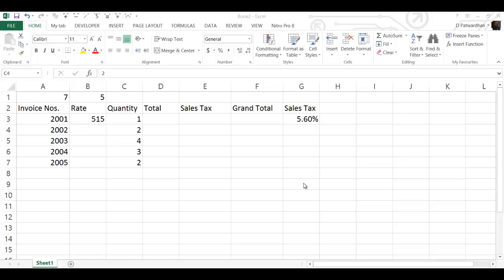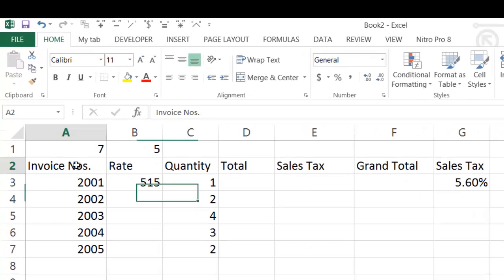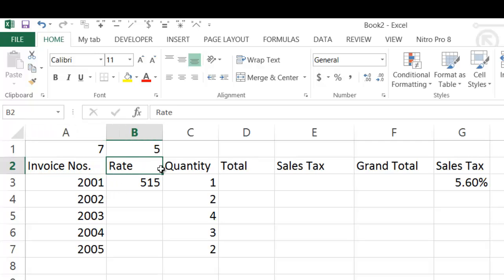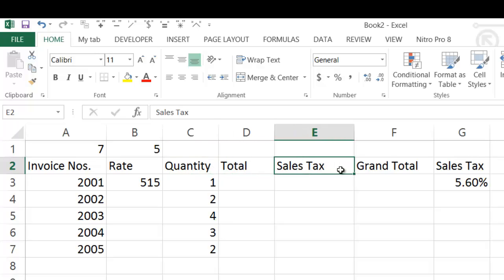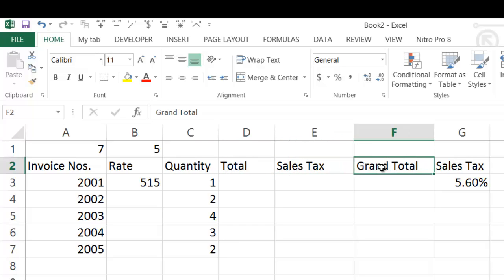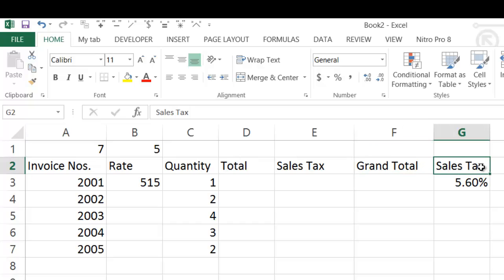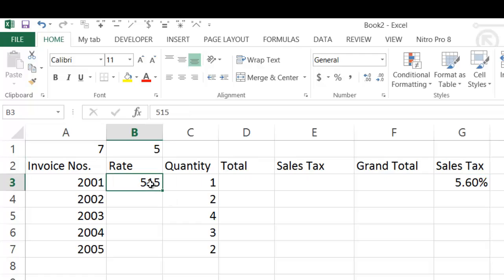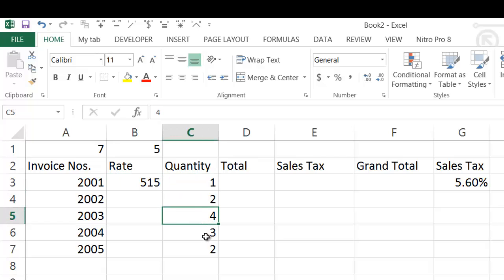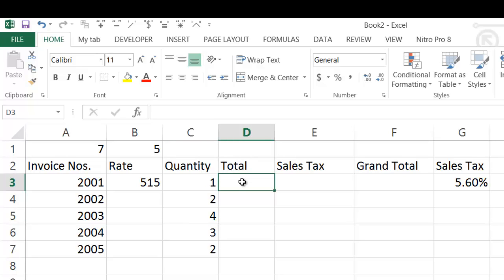Here on the screen there is a table which has invoice number, rate of the product, quantity purchased, then the total, then sale tax calculated, then grand total — that is total plus sale tax — and the sale tax rate. Here the rate is given as Rs. 550 and the quantities purchased are 1, 2, 4, 3, and 2. In column D you have to calculate the total cost.